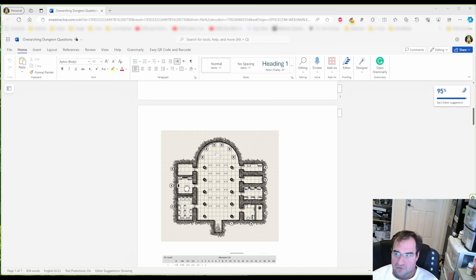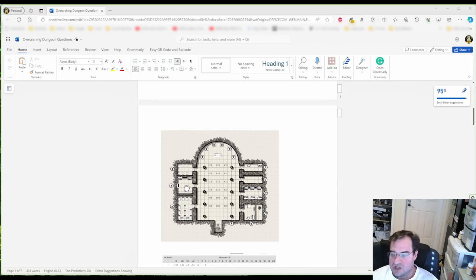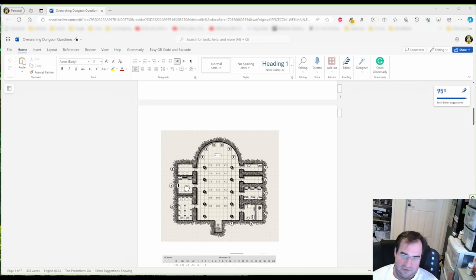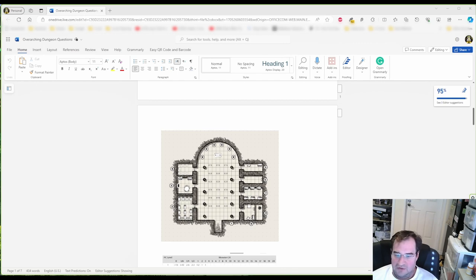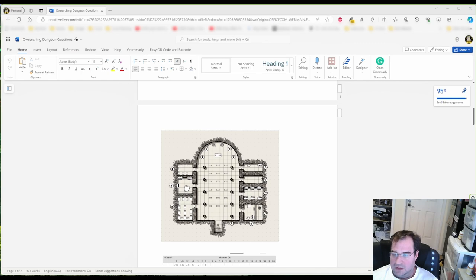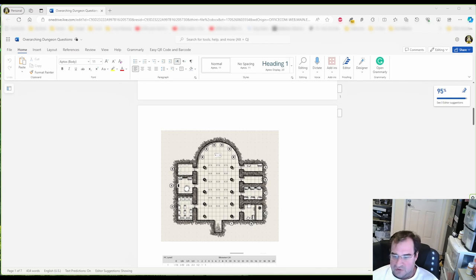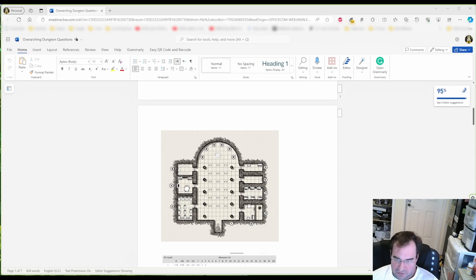So now we can use ChatGPT or Bing search or whatever AI you prefer and come up with some pretty good riddles. And that's what we're going to do in this video. I have to tell you right away that the better your prompt, the better your results will be.